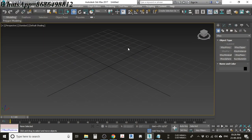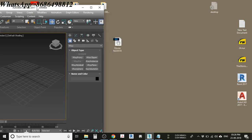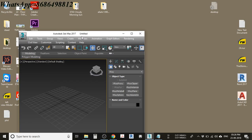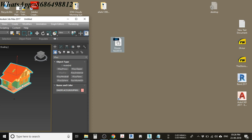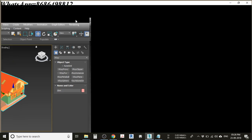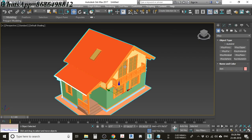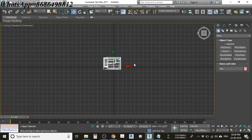Once you open 3ds Max, the next thing is to import this home model into your scene. Place it, maximize the viewport, then go to the top view by pressing T. After positioning the model, you need to place a camera.